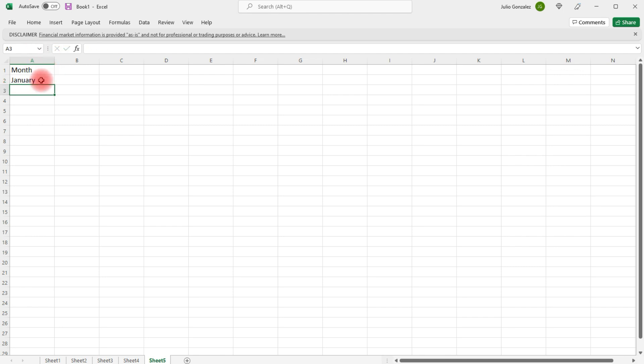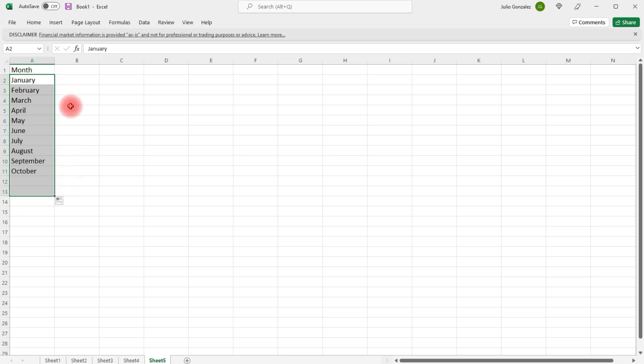So, I'm going to start with the first month, January. And we're going to extend that all the way to December. In column B, we're going to put the number of calculators sold. So, I'll just type units sold.